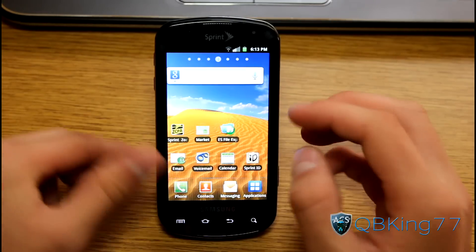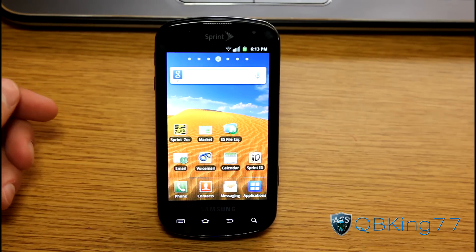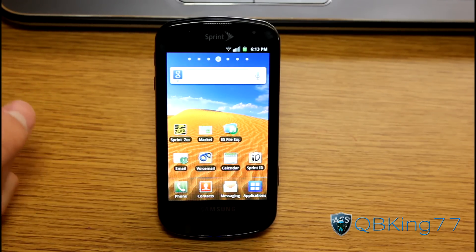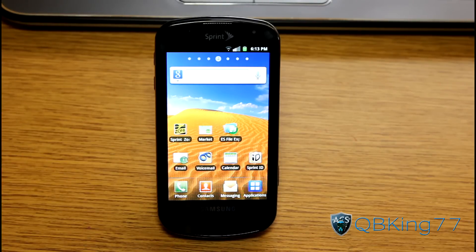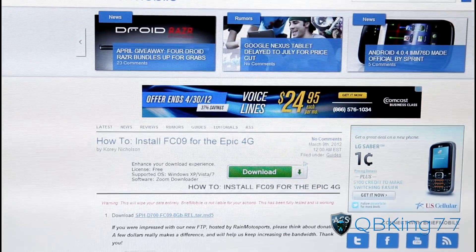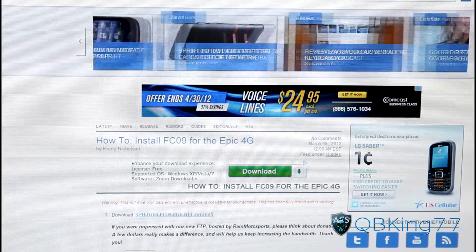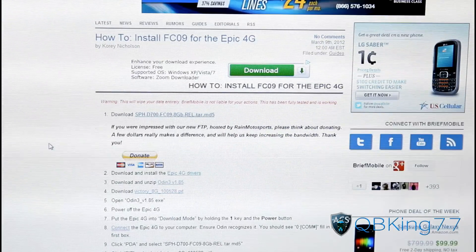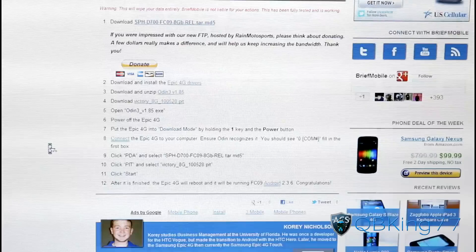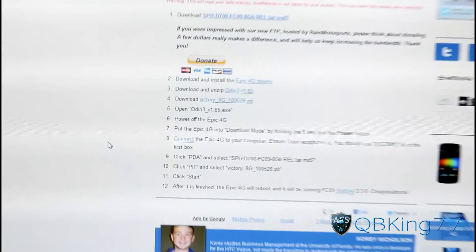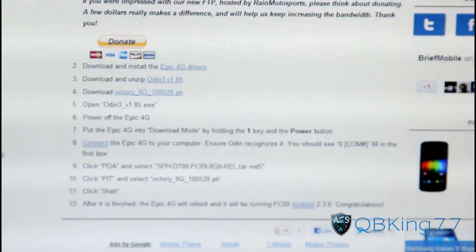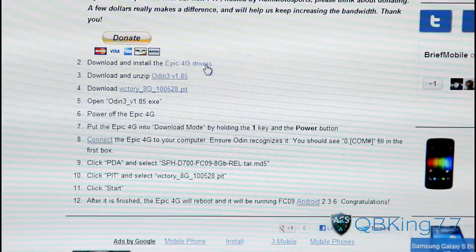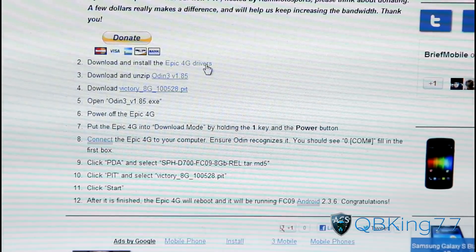To root it, there are some files we're going to need to download on our PC. Go ahead and click on the first link in the description of the video. The first link takes you to this website — it has nothing to do with rooting, so make sure you don't follow any instructions. I'm just taking you here to download the Epic 4G Drivers file. Click on that and download it, then install your drivers on your PC.